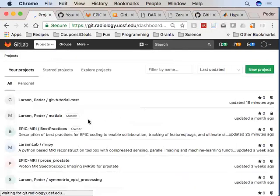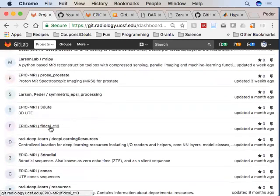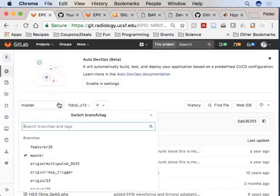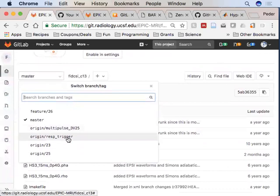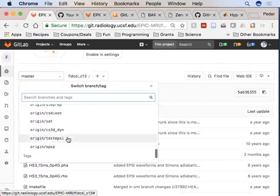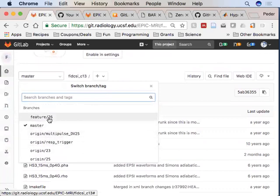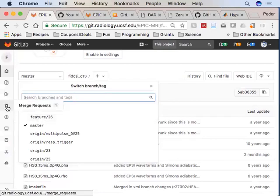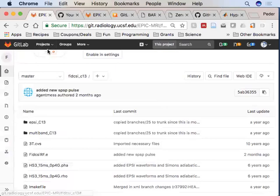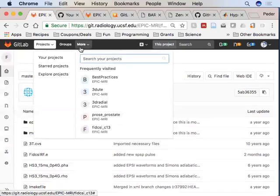You can do branching from the command line, but it's actually very intuitive and easy through the web interface. One example of how I've used branches: for the carbon-13 FIT CSI sequence when upgrading the scanner to DV26, I took my existing version, made a branch, tried to upgrade and test it. You could also use this to have different versions for different software environments.